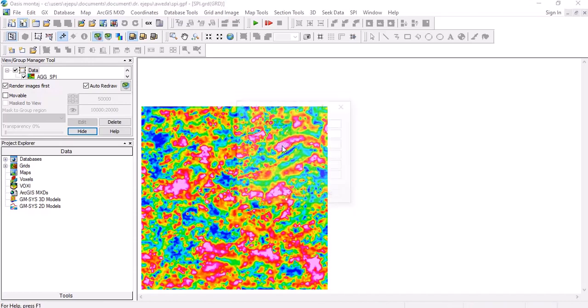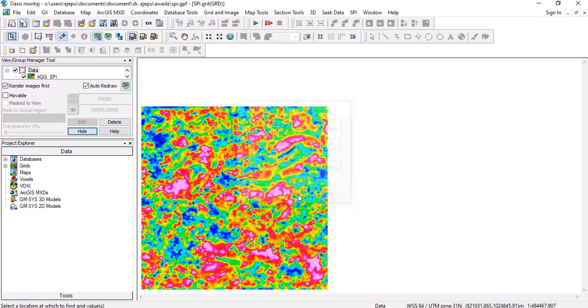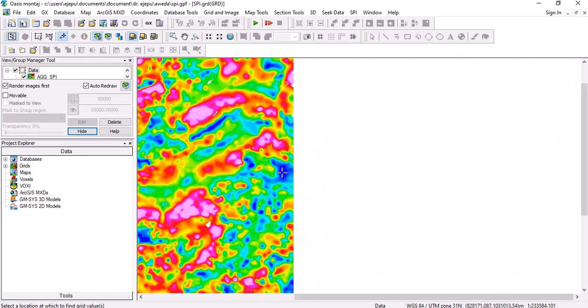And you go to another place, you click here, this is 1285 meters. But then once you do the legend, you can now see the range of the different values here.